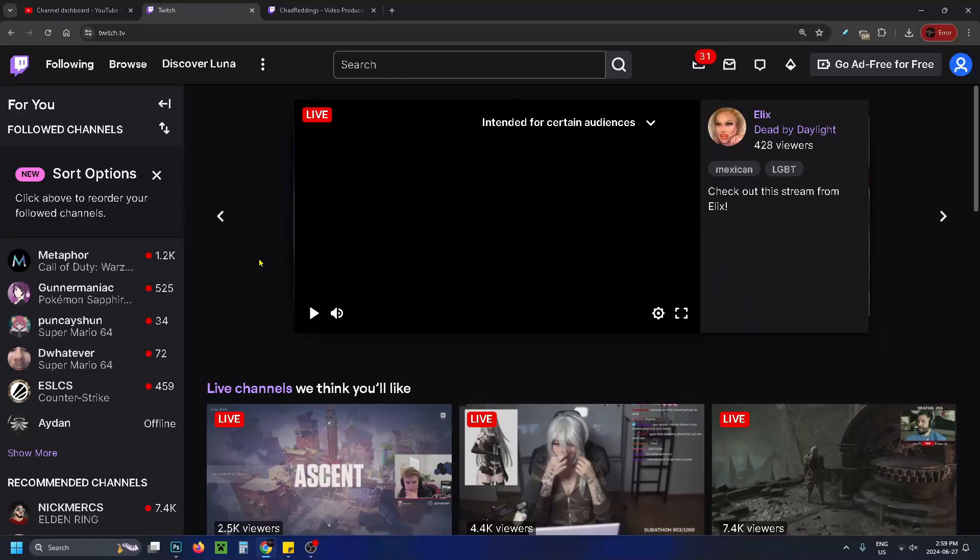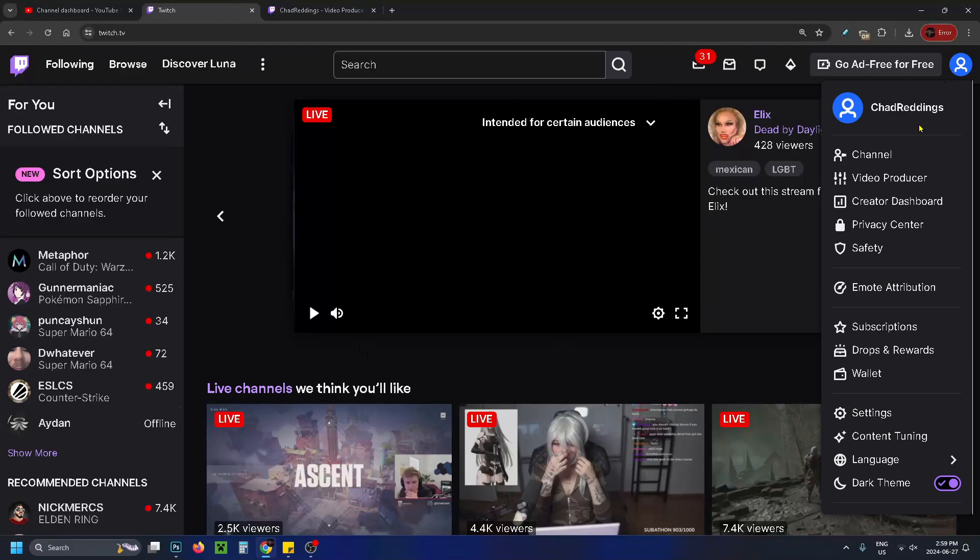Then you want to go to Twitch on your computer and sign into the account that you streamed on and go to video producer.